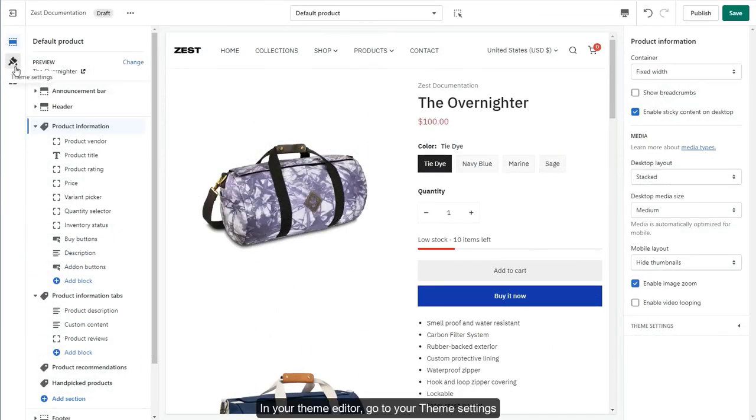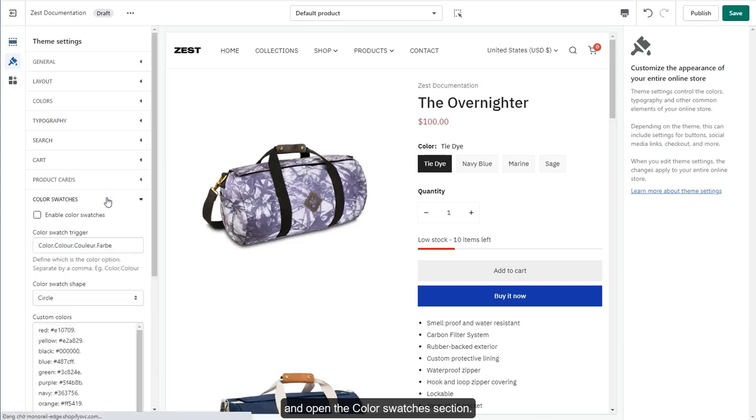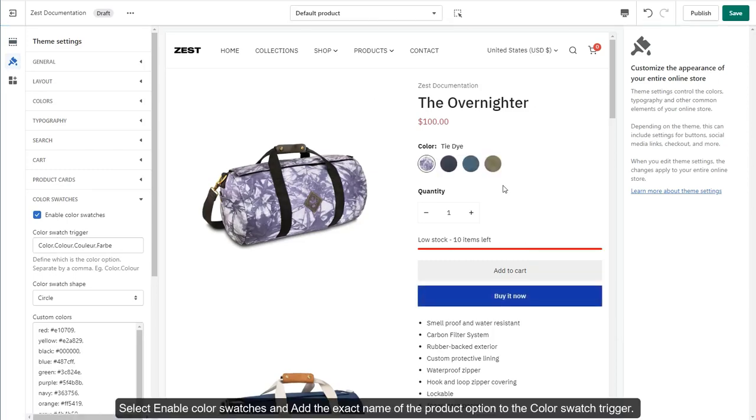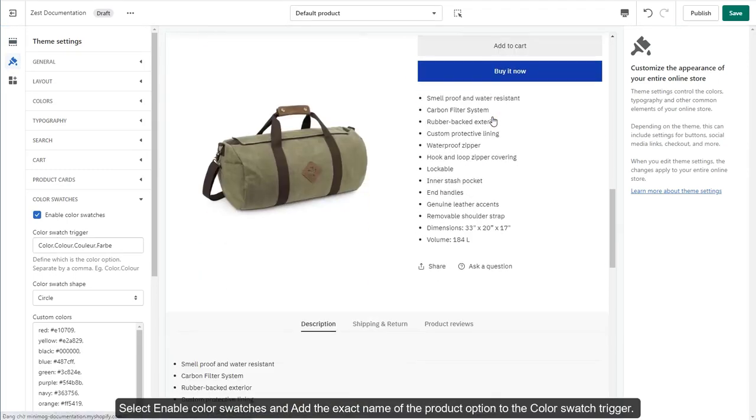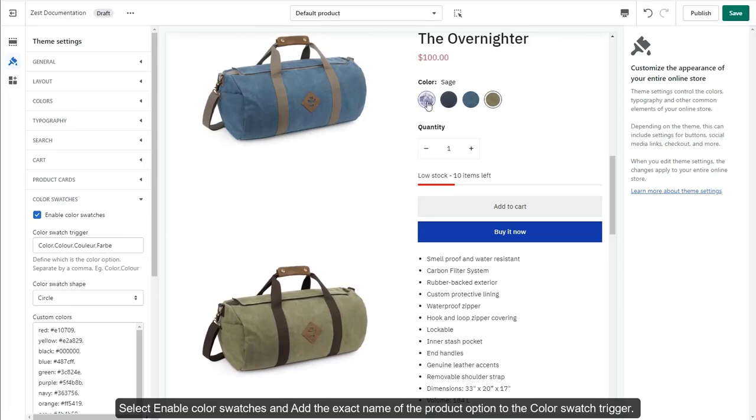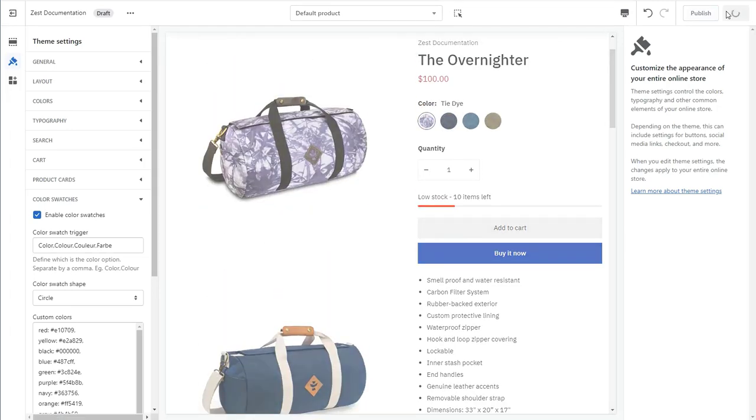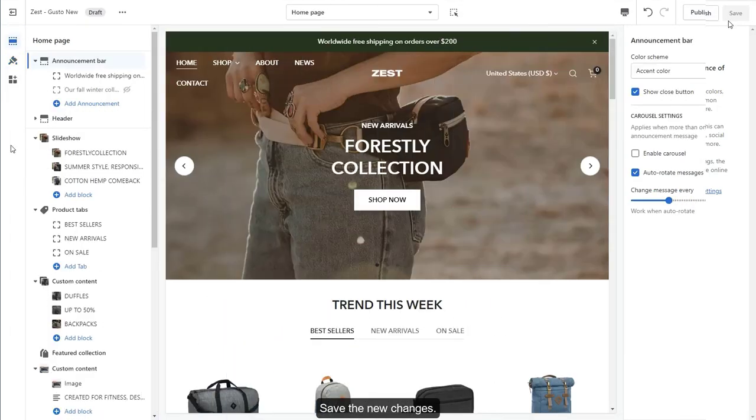In your theme editor, go to your theme settings and open the Color Swatches section. Select Enable Color Swatches and add the exact name of the product option to the color swatch trigger. Save the new changes.